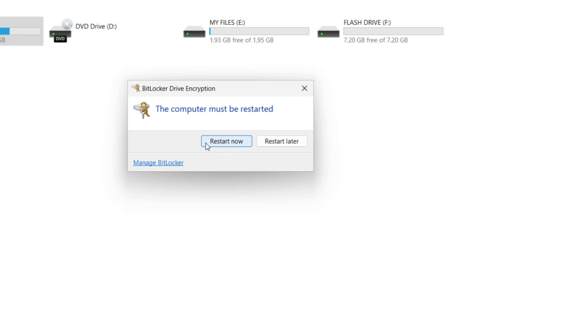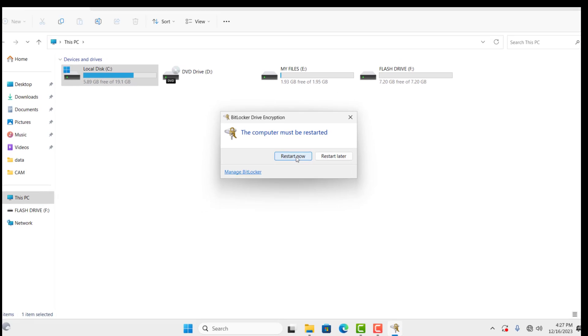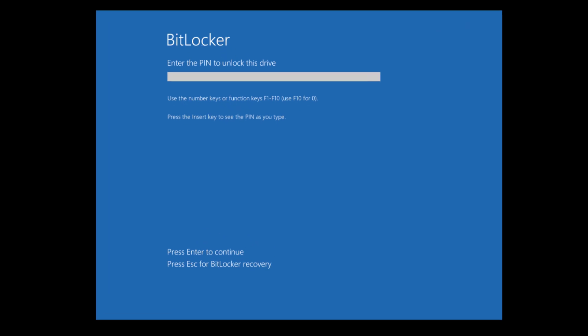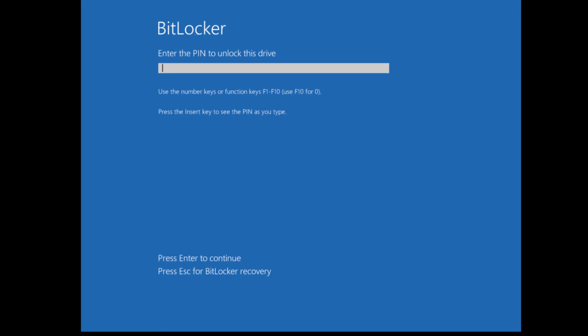This will require a system restart to conclude the process, so I'll suggest you restart your PC. After restart, you can see the computer may require the BitLocker PIN before booting to Windows. This may prevent unauthorized users from having access to your files. So here, I'll enter the PIN to boot the computer to Windows.